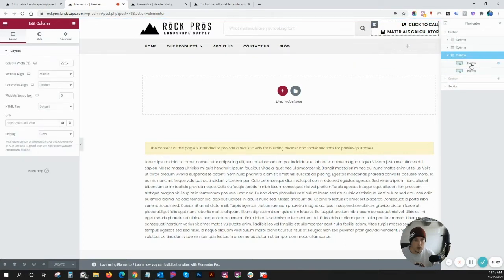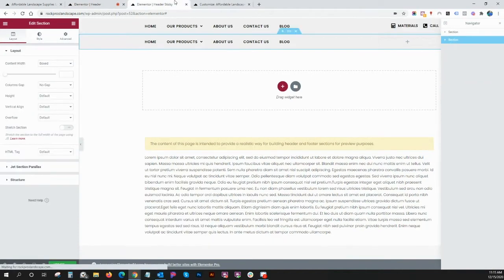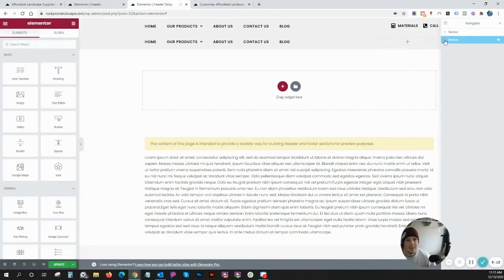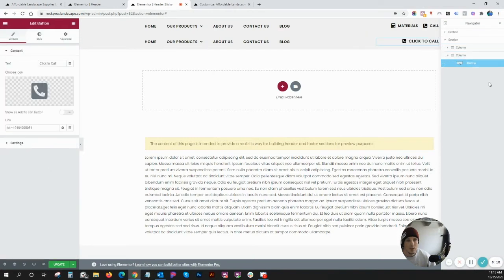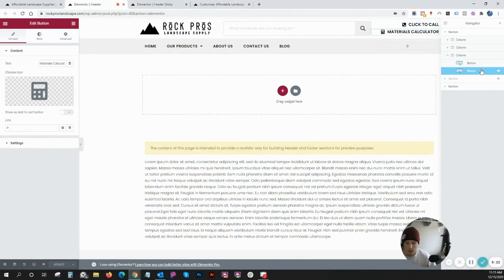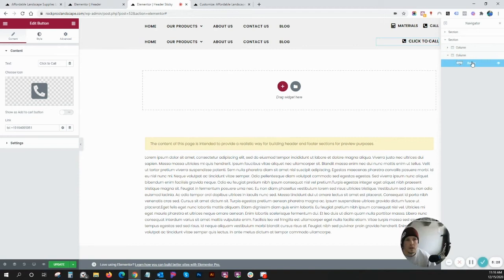So we can take that button, copy it using my control C shortcut. And I can come into this column and I can paste it. Copy the other button, paste it as well.